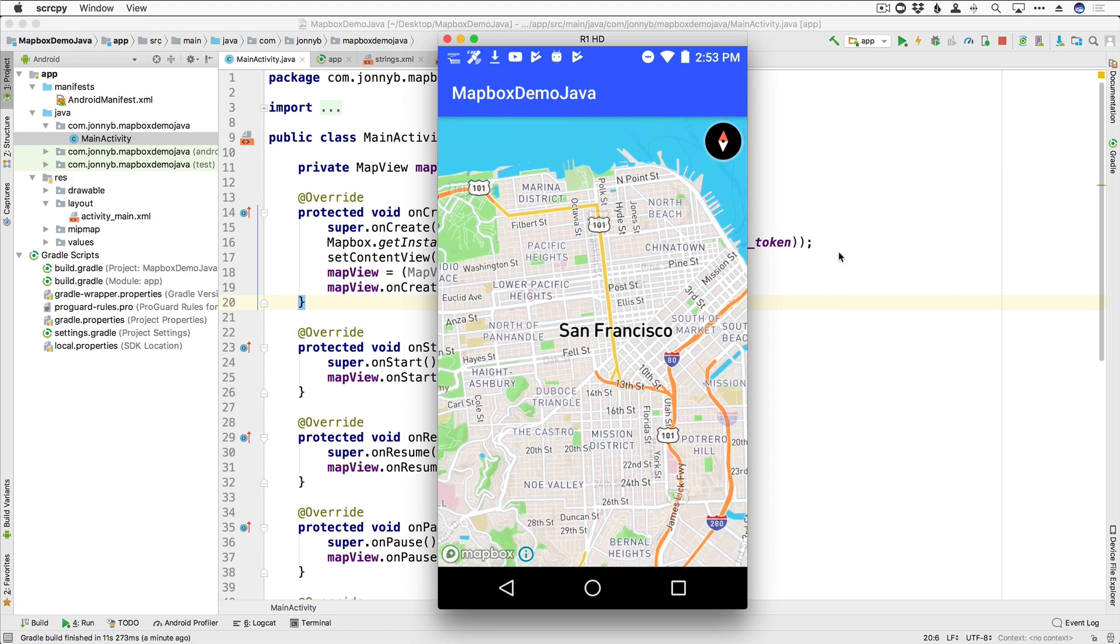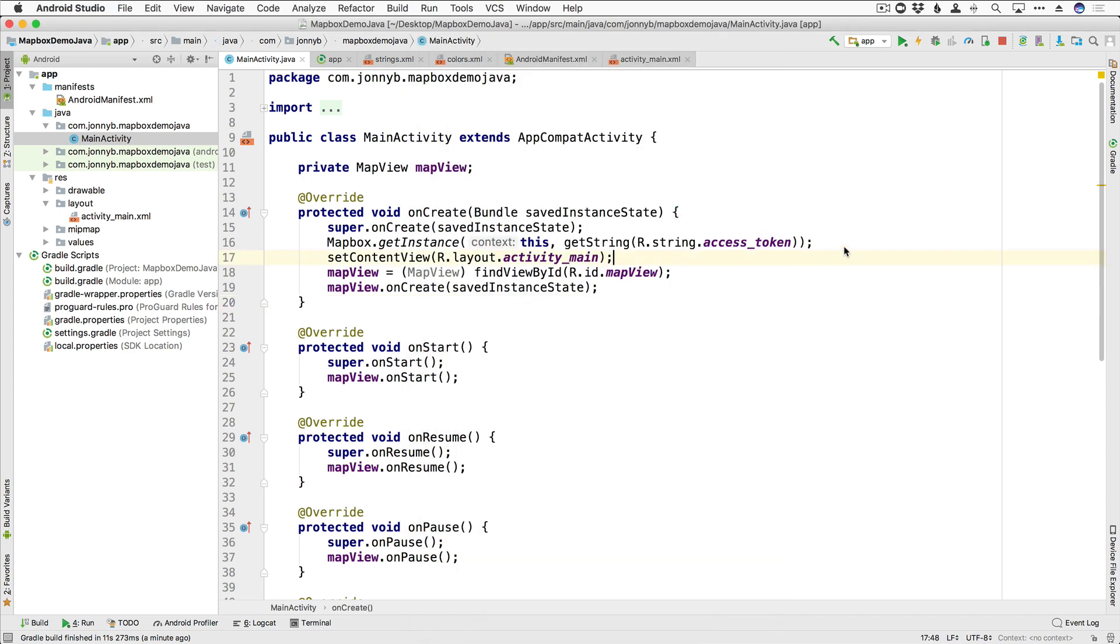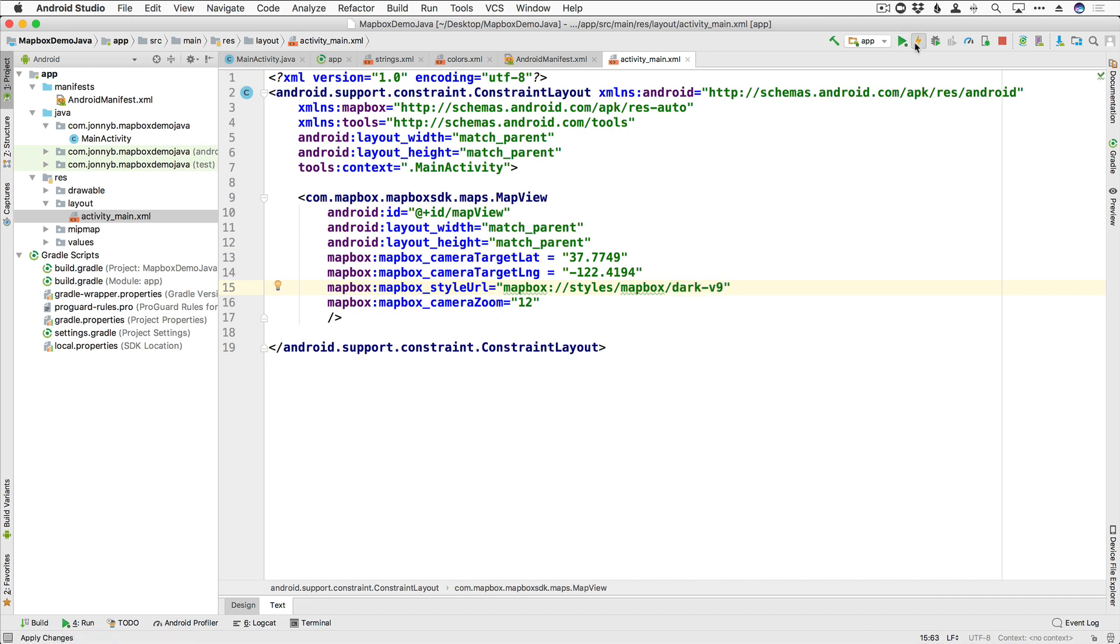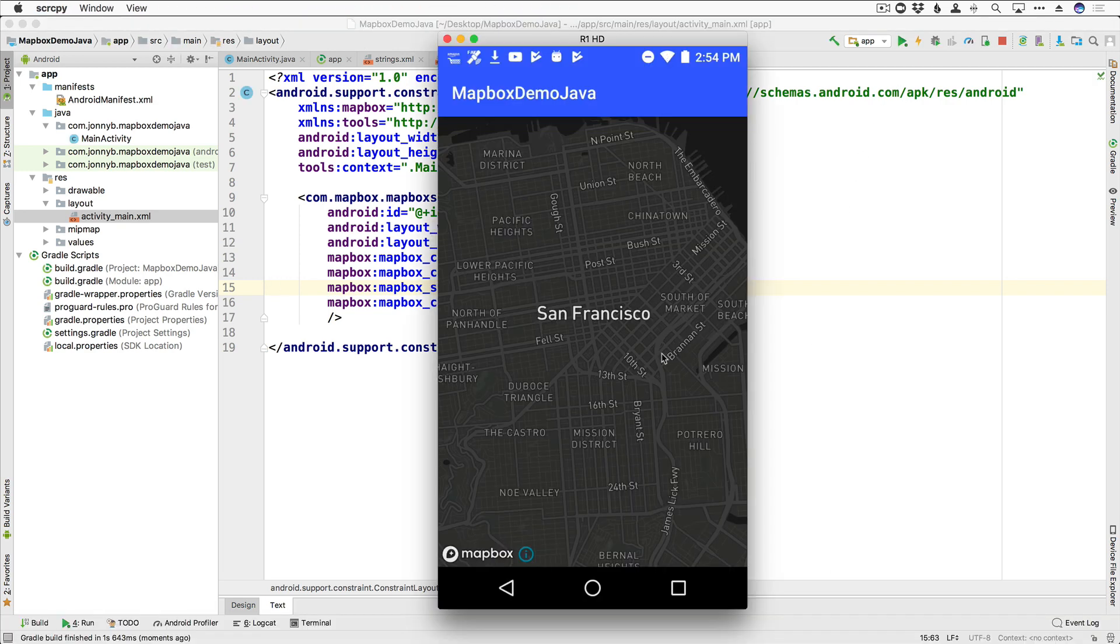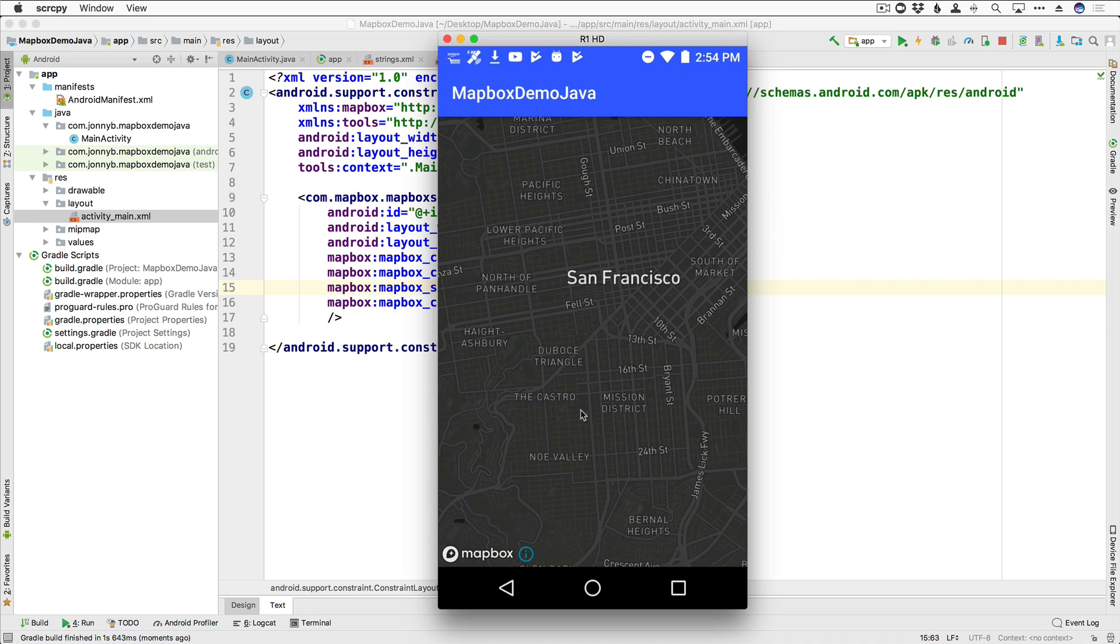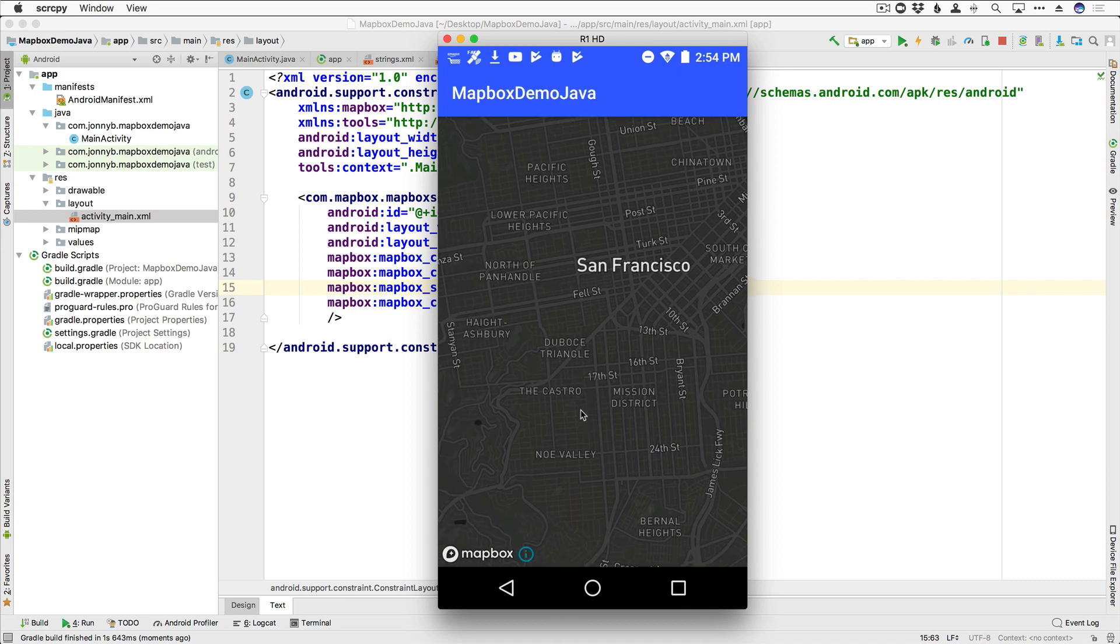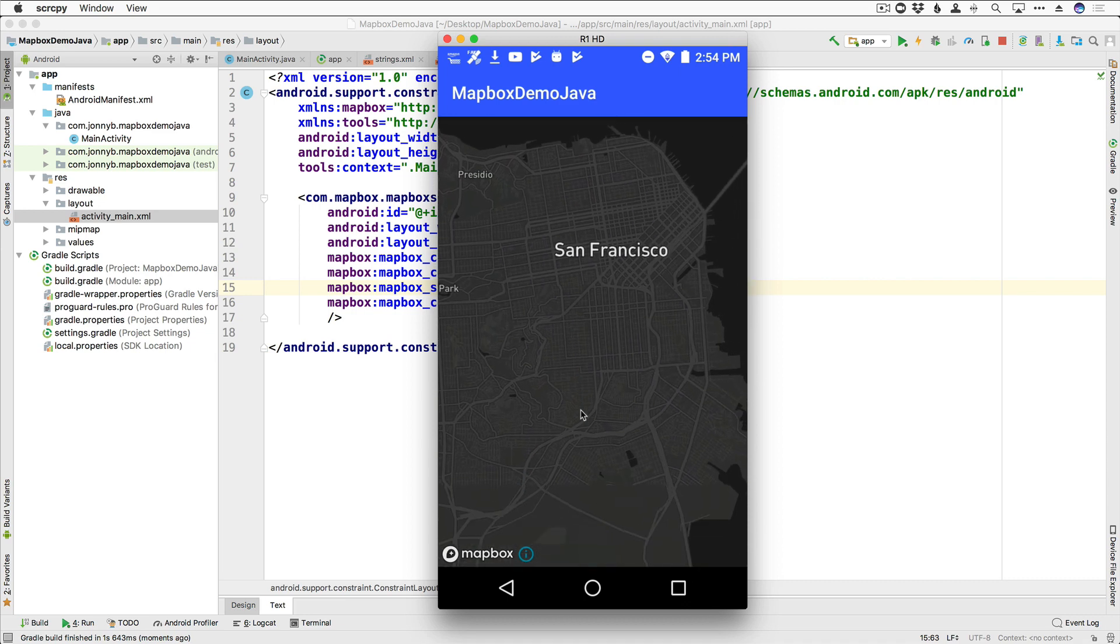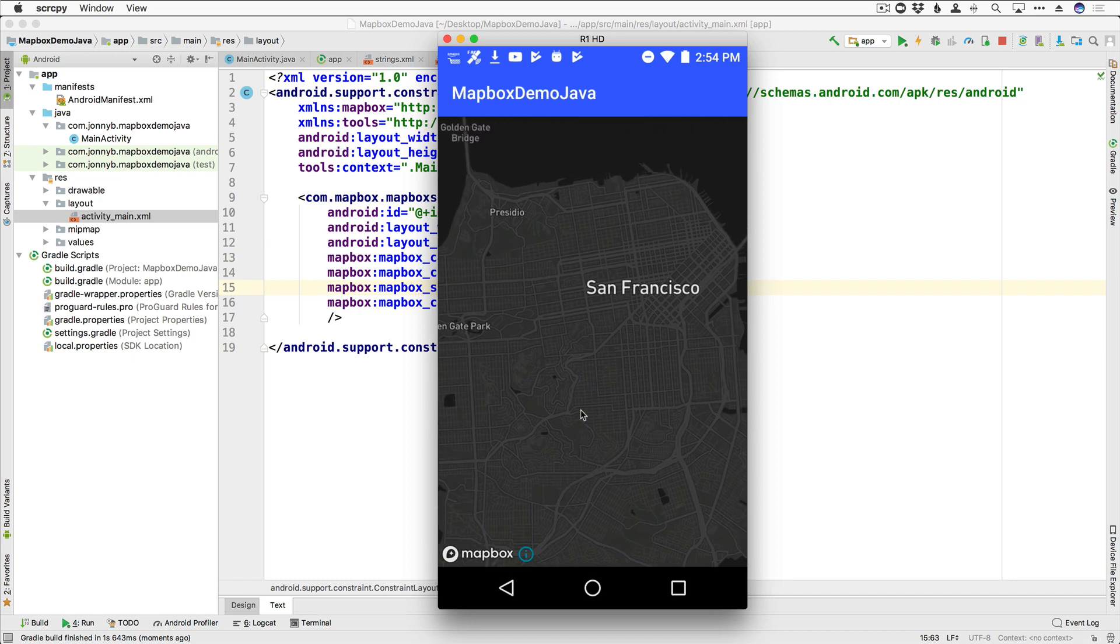Now, before we finish up this video, I just wanted to show you real quick some of the other styles available to you. So we talked about that here in activity main.xml. Here's our styles. So streets-v10 is one of them. But another one that you can do is dark-v9 for a kind of a dark theme. So I'm going to go ahead and run that. All right. Check that out. That looks fantastic. A nice dark theme. So if it's nighttime, then you can dynamically change the style for your user. So that's pretty cool.